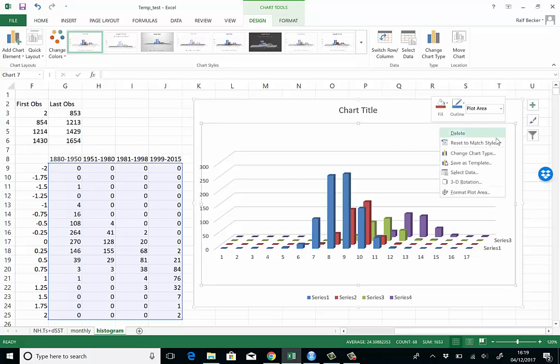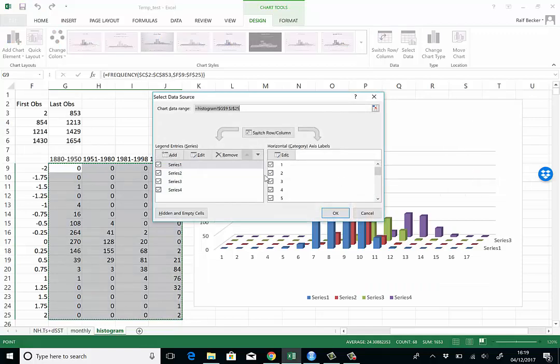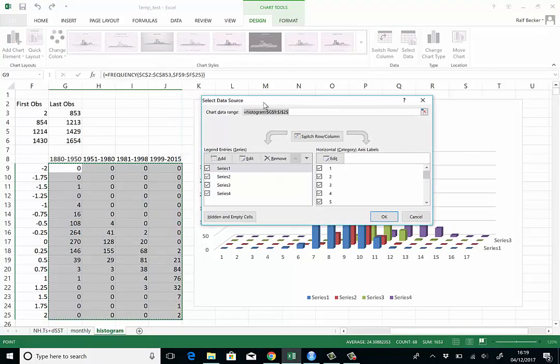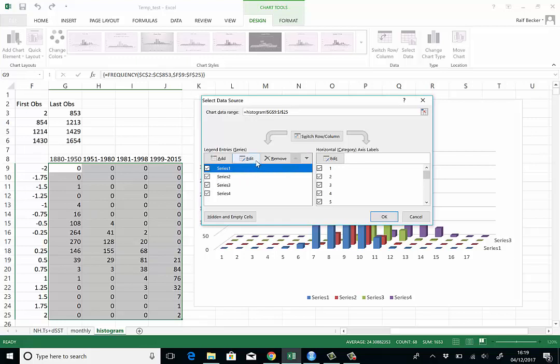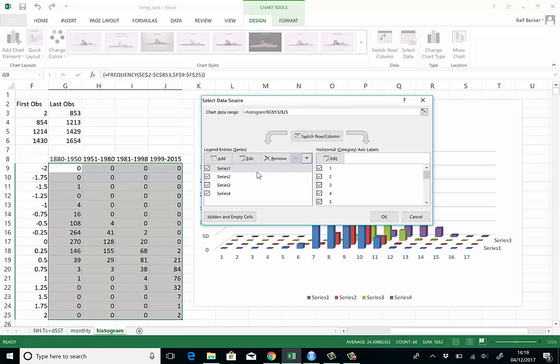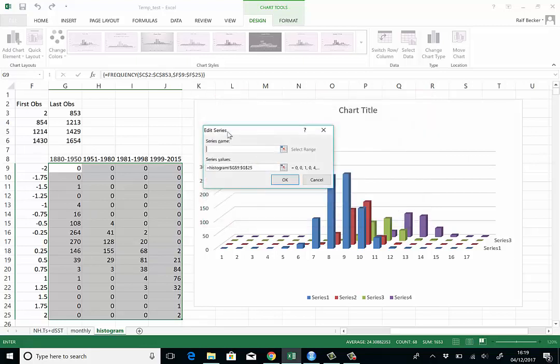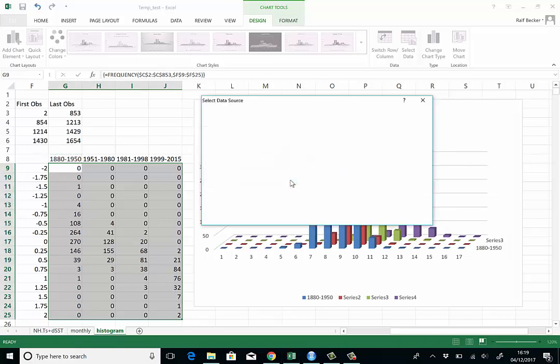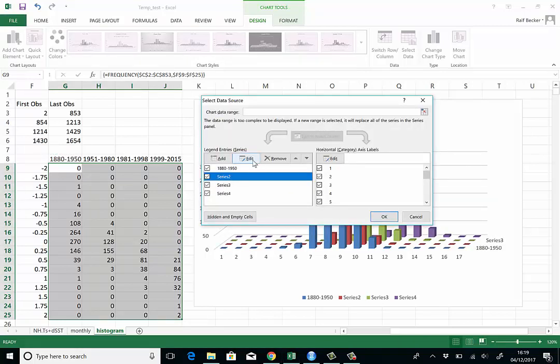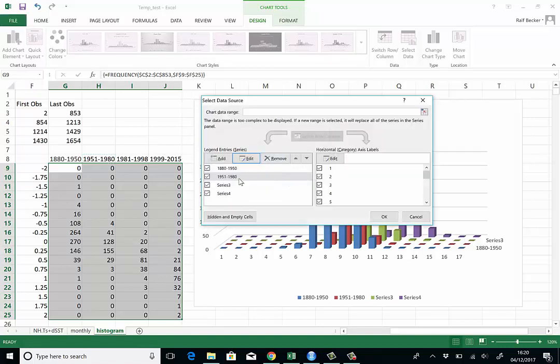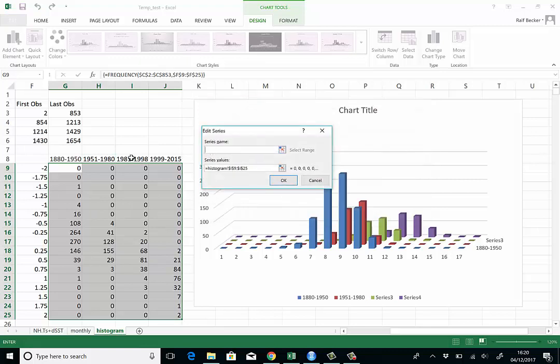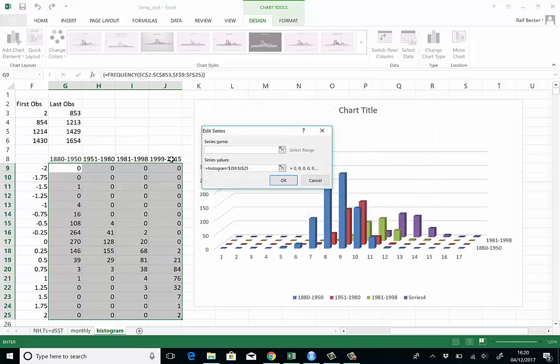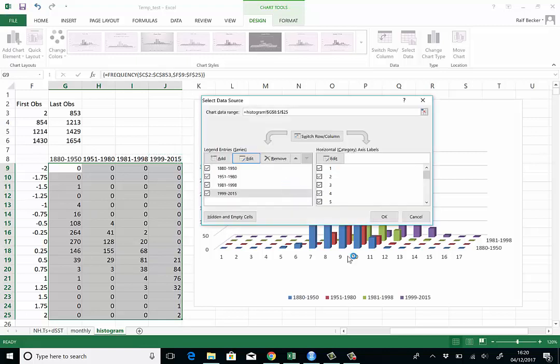Right mouse click, select data. Firstly the series labels. Go to series one and press edit. You see there's a name option and we'll just click on this cell. We go to series two, press edit in the name, go to this cell. And so we finish this for all four series. Now we have our right series labels.